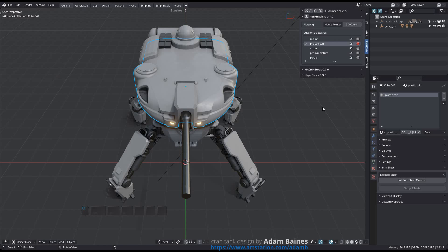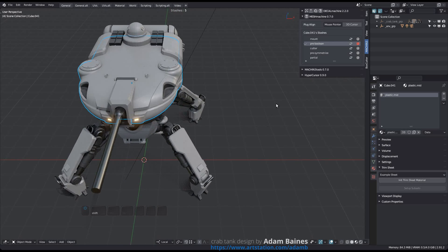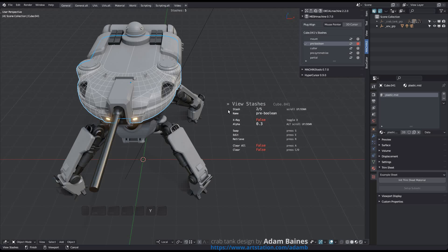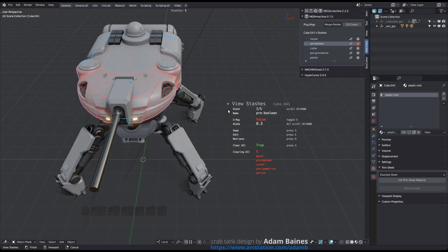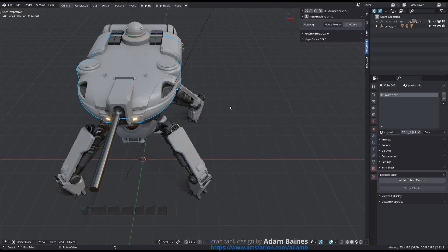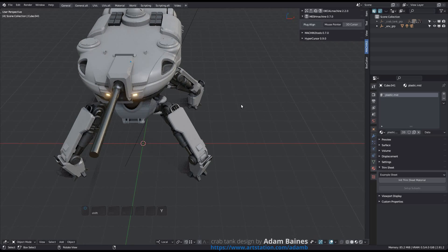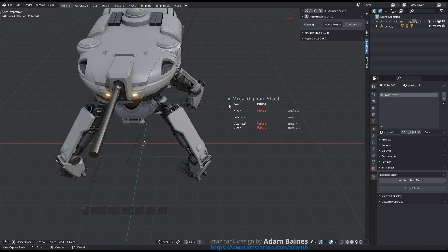Remember that clearing stashes from an object is not final. Stashes just become orphans if you do. But despite clearing all 5 stashes of this main hull part just now, how come there's only a single orphan?